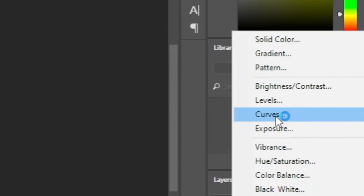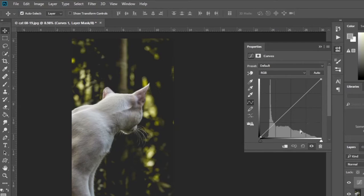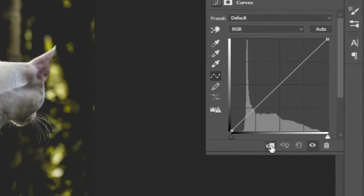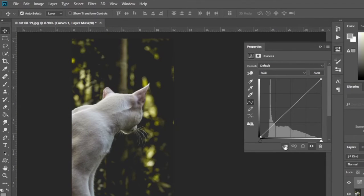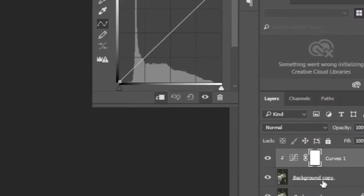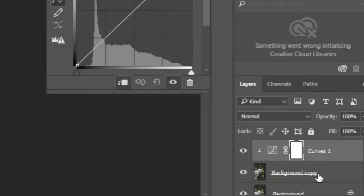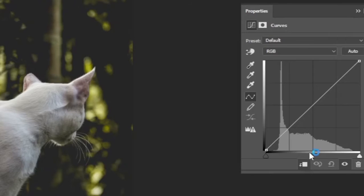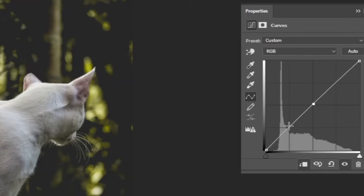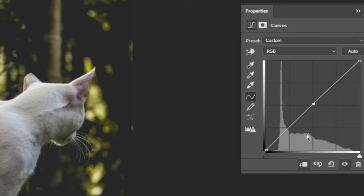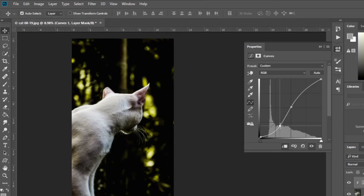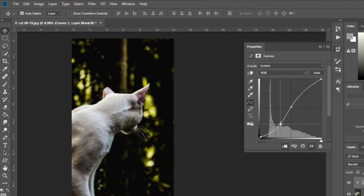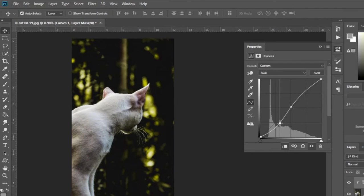Then click on the curves option. Click on this icon in this tab. This means that the edits we make to the curves will only be added to the layer below it. Then click here once, then click here to bring it down slowly. See how the contrast of the image increases.